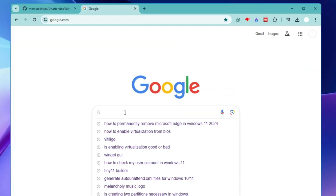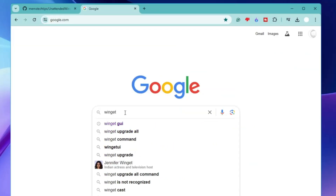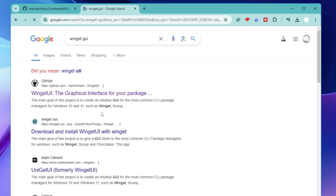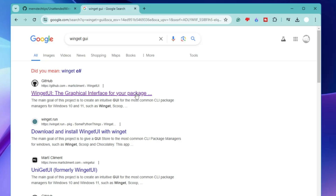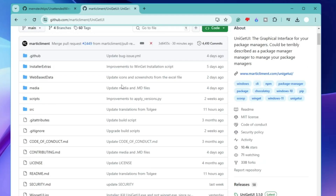In the search bar of your favorite browser, type 'winget gui' and hit Enter. At the very top you will get WingetUI — the graphical interface for your package manager. If you've heard about the winget command which helps you download, update, and install applications from the command prompt, this is the updated version where you can graphically manage your applications.